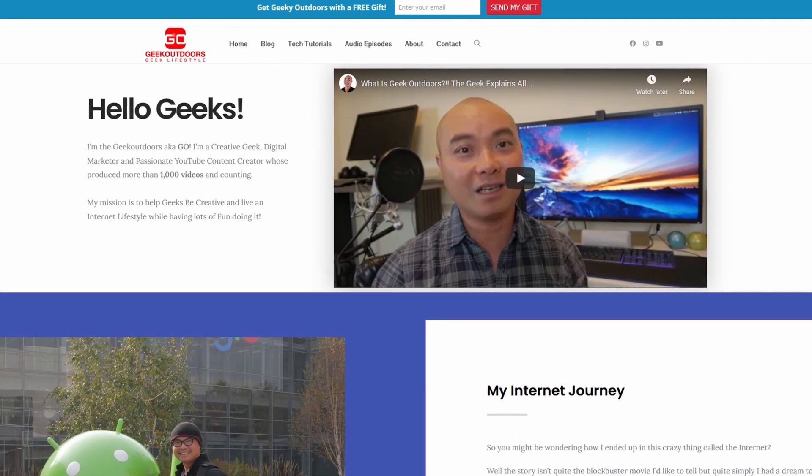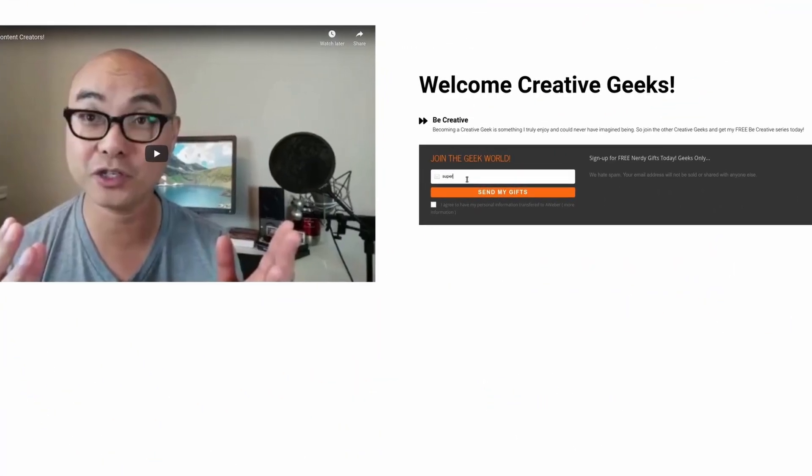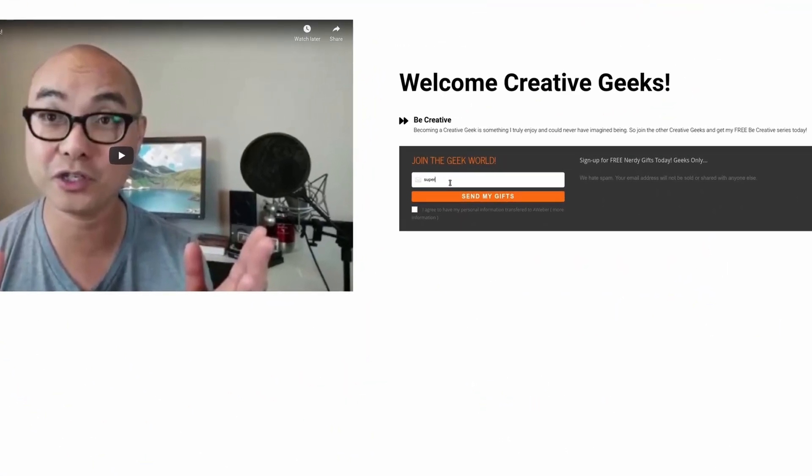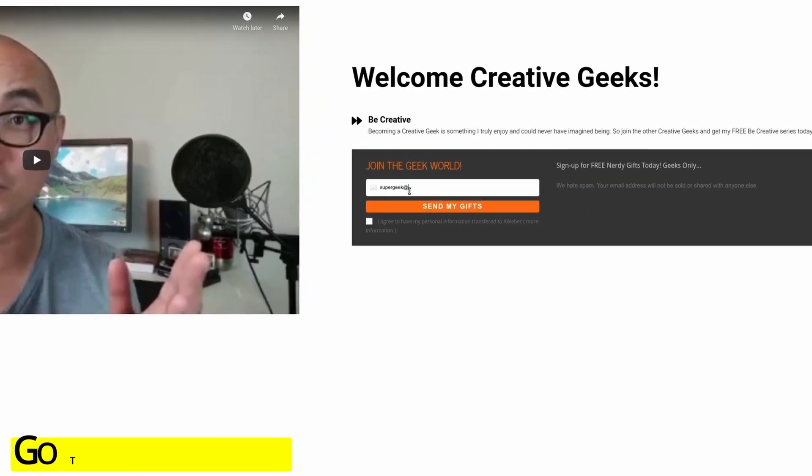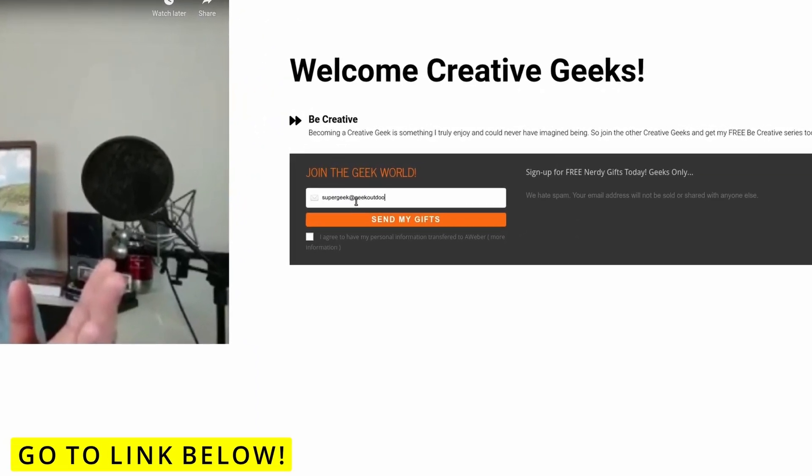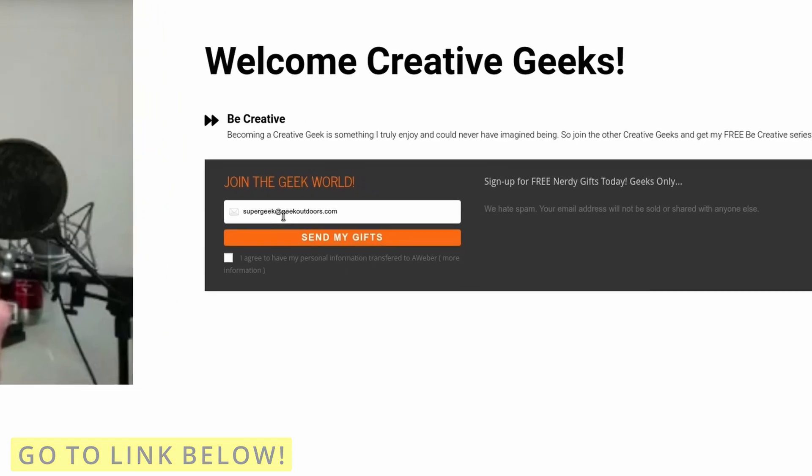Then join my Goal Content Creators group where you'll get content like this and more for all the creative geeks out there. The best part is it's all free. Simply head to the link below and sign up for my Goal Content Creators group.